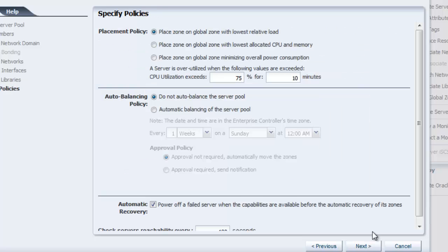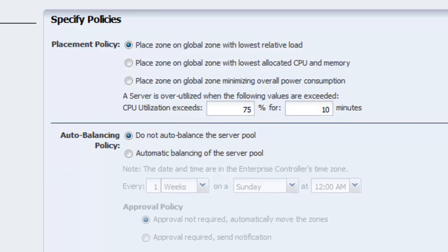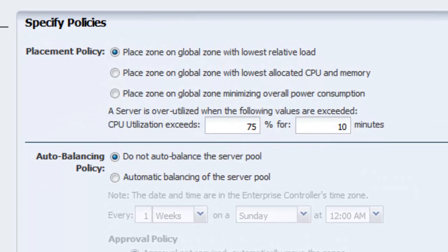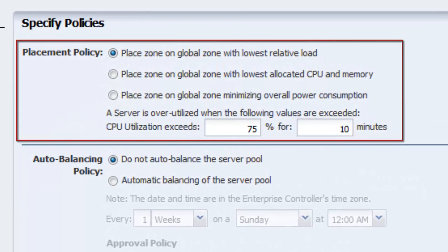On the last screen, we can configure the placement and auto-balancing policies. The wizard requests us to specify policies for the server pool. The placement policy assigns a virtualization host in the pool as a preferred destination for new guests based on load, allocated CPU and memory, or power consumption criteria.